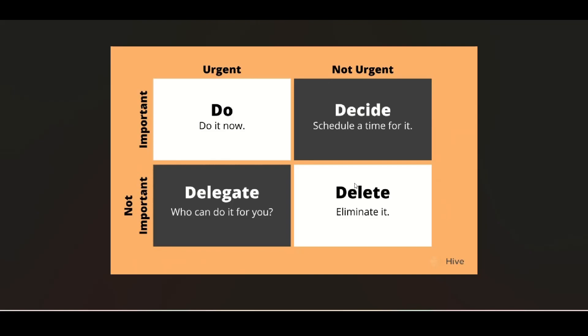Eisenhower introduced this matrix. According to him, tasks can be divided into four categories.